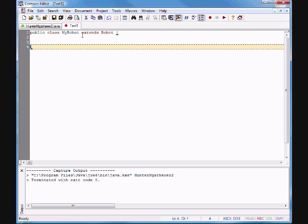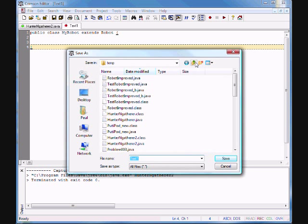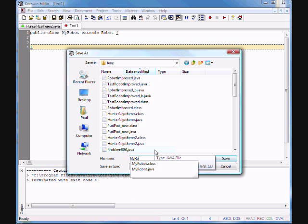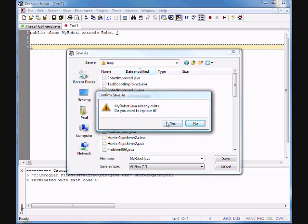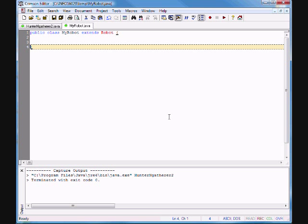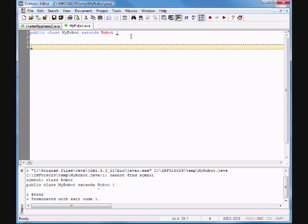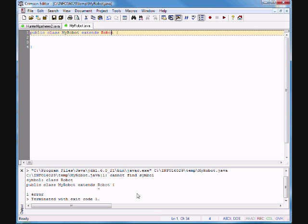I'm going to save this file in my temp folder and call it MyRobot.java. Now let's see if we can compile. It does not compile — 'cannot find symbol: class Robot'. So we have Robot in red; it cannot find the class.